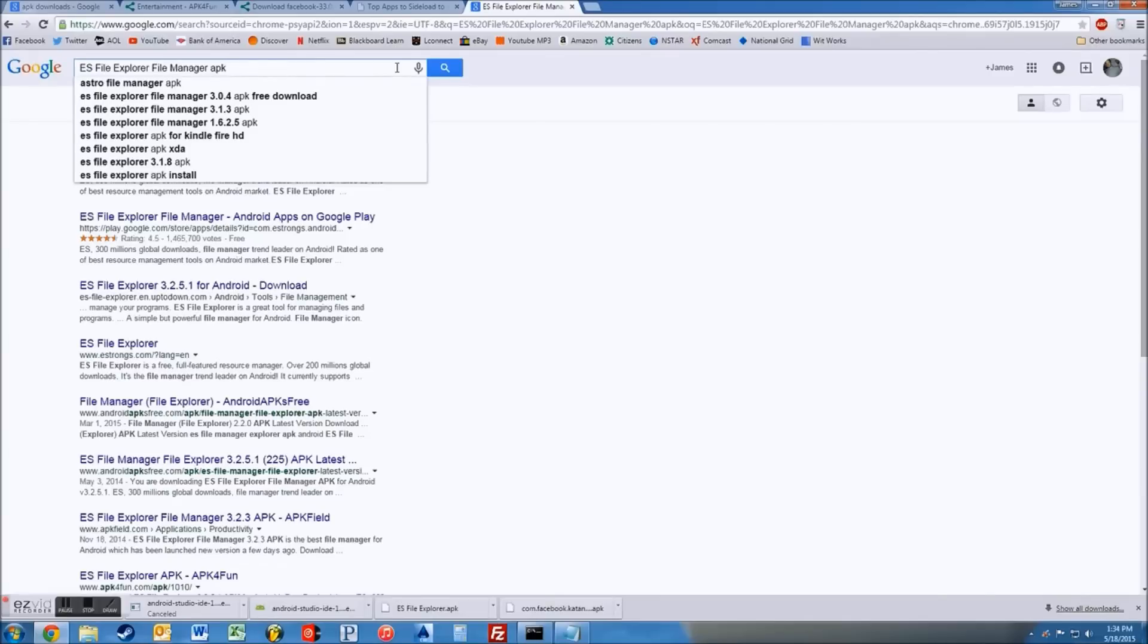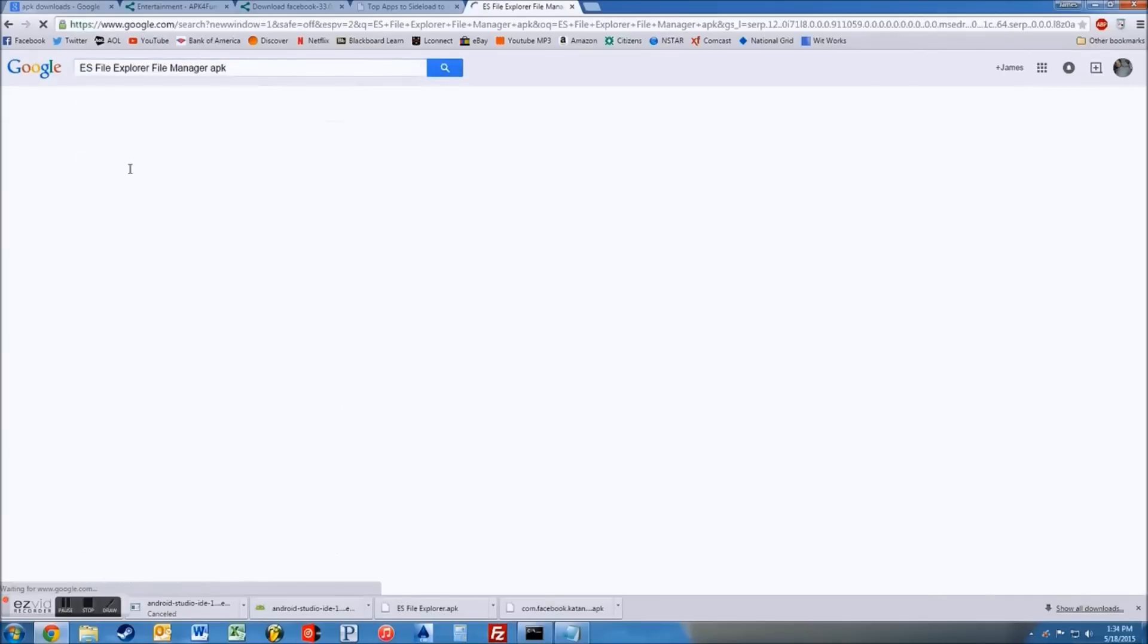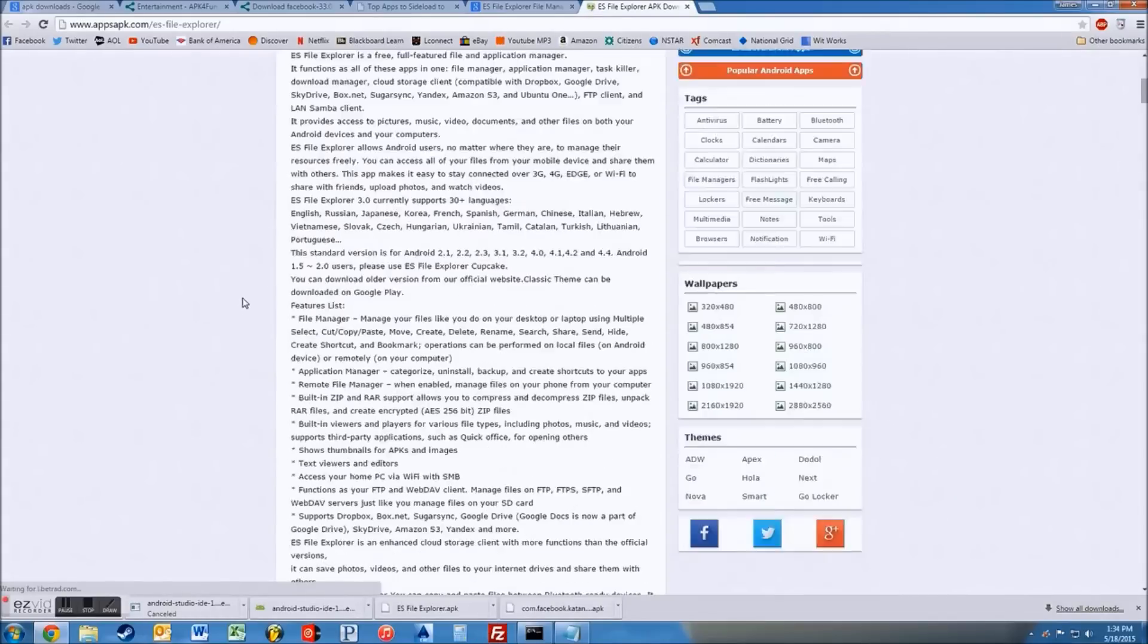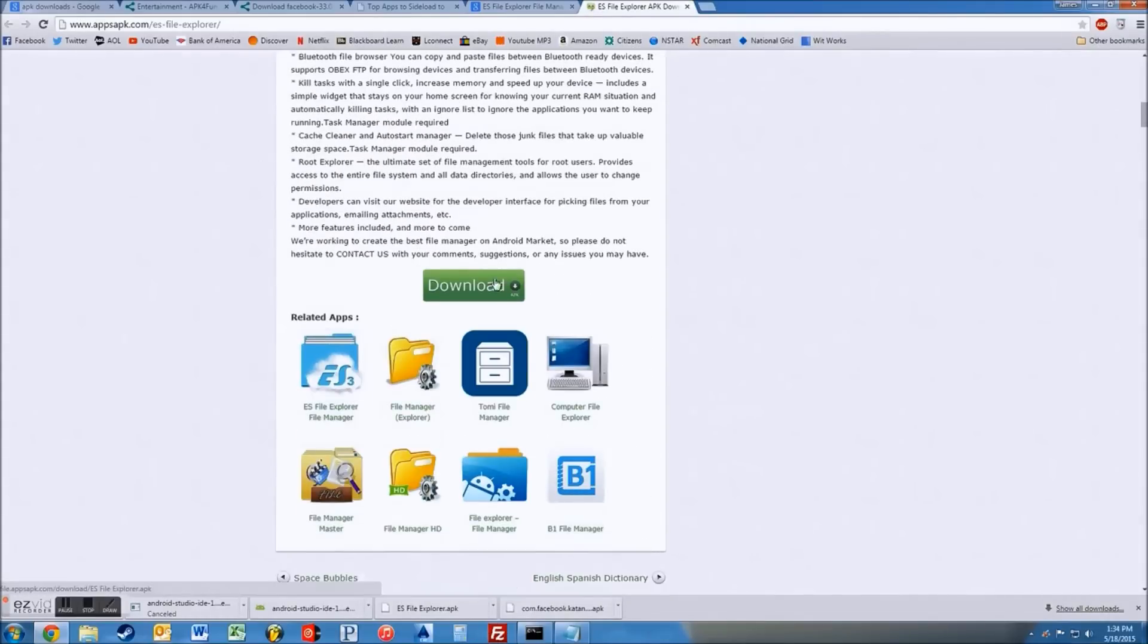I can also put the link in to where to go download it. That way you don't have to search for it, but you just can click on the first link there. Go down and just download that file.